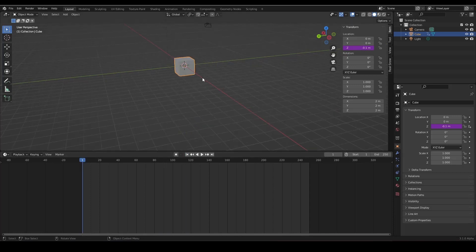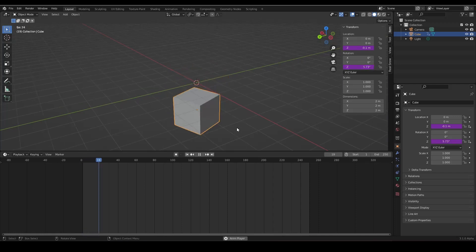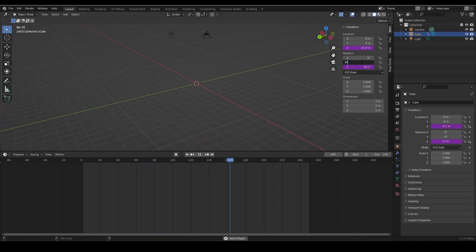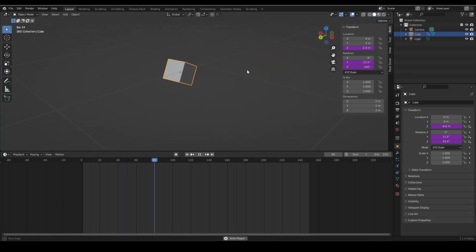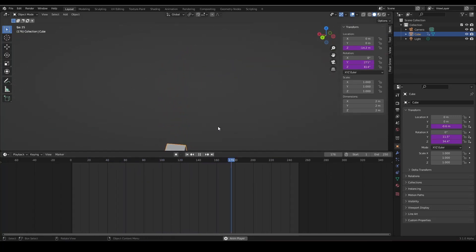You can use this on every panel. For rotation, use #frame divided by 10 to make it slower. You can use it on the Y axis with #frame divided by 30 for even slower motion. This is even faster to set up than using keyframes.